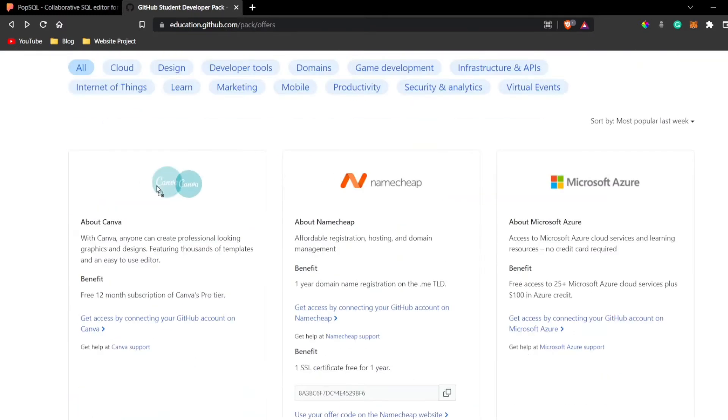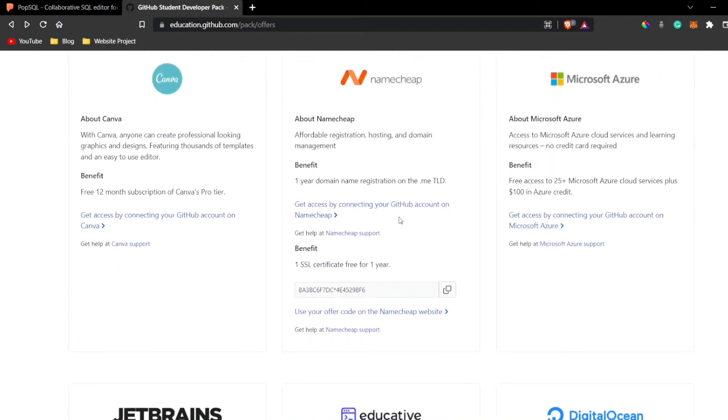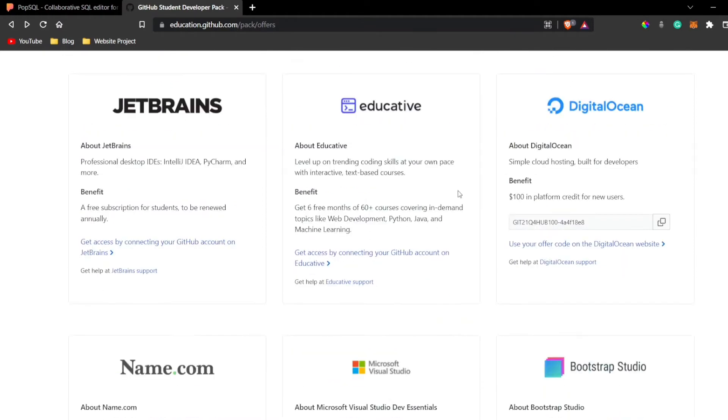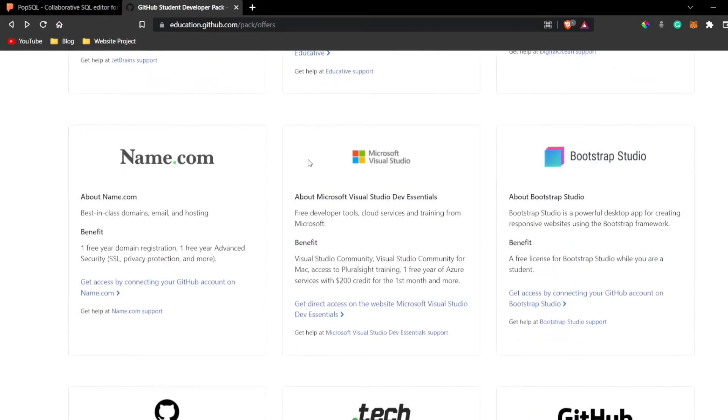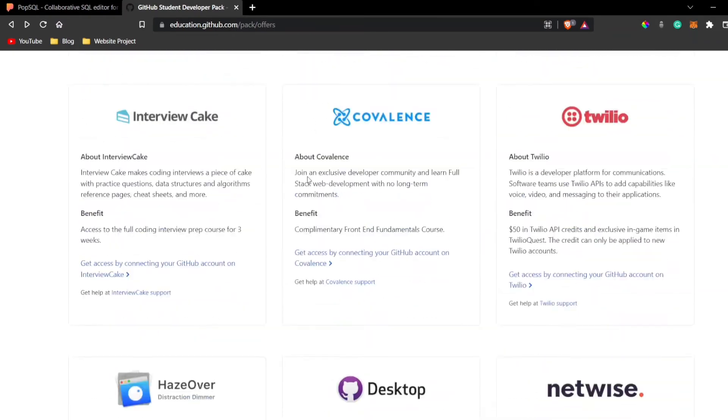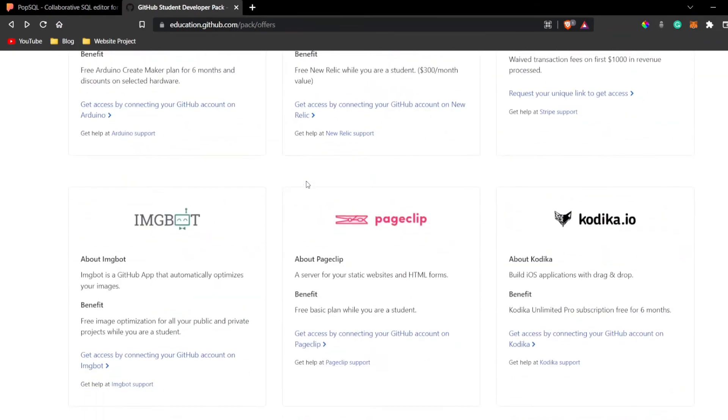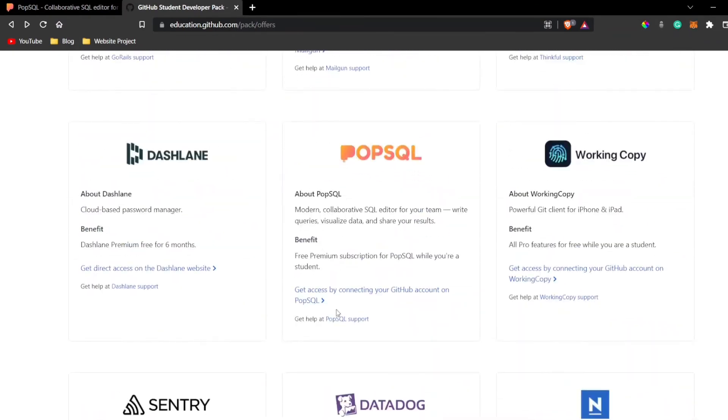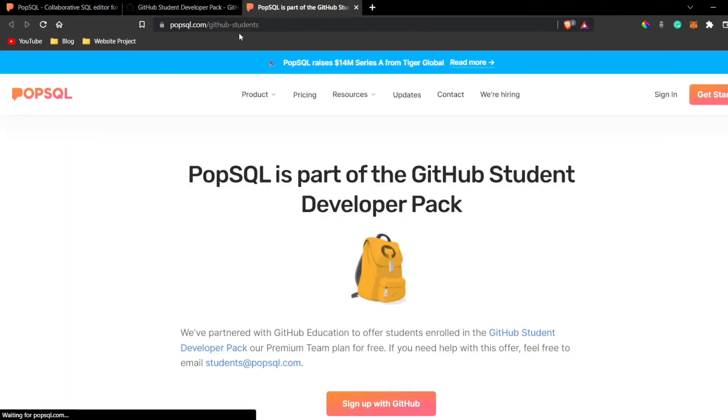You can see Canva Pro - I've already made a video on that. You can also get a domain for completely free. You can also get Microsoft Azure and JetBrains and all of these things. But now we are talking about PopSQL. Let's just go here and click on this link. I'll also mention this link in the description. You can directly go to this link and just click on sign up with GitHub.